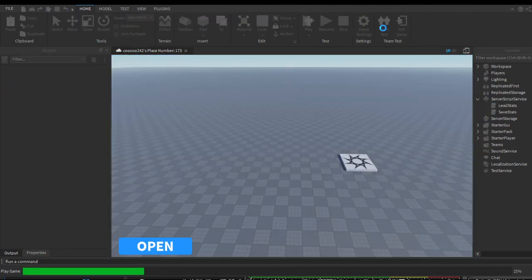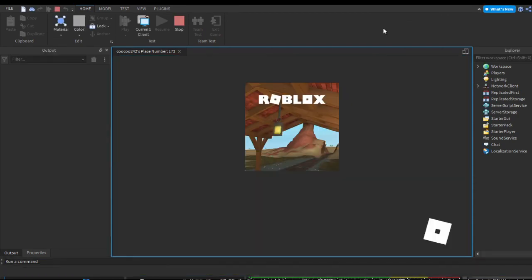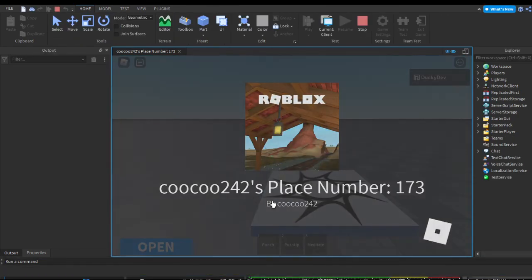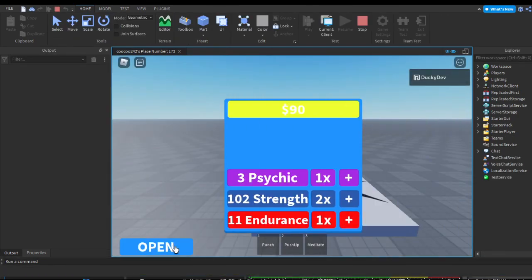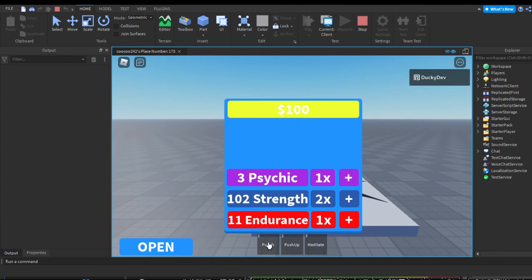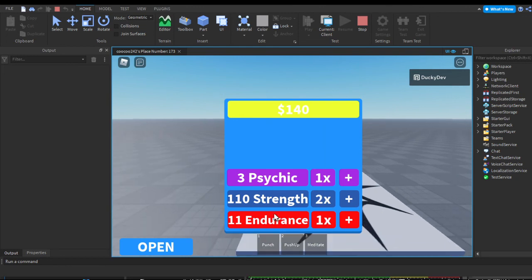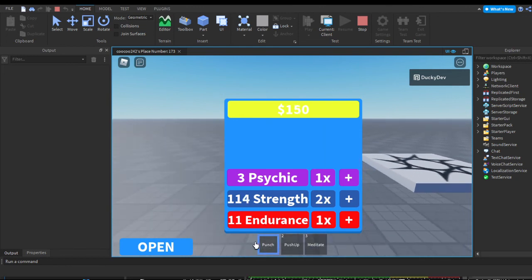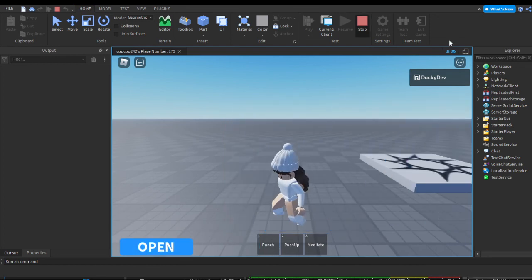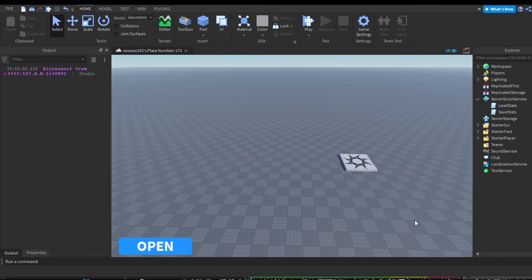Finally let's test the game and see if our stats have officially saved. If we press open — there you go. Every time I punch I gain two. My Yen is still high, my multipliers are the same, and my stats are pretty much the same. So this is how you save values for our Superpower Training Simulator game. I hope it helped, goodbye.